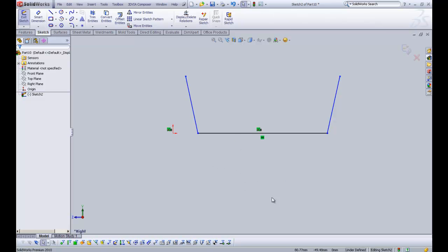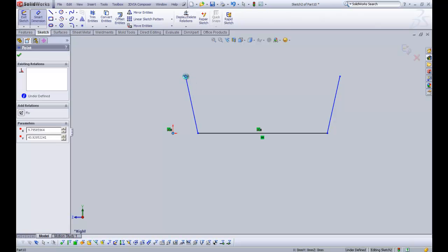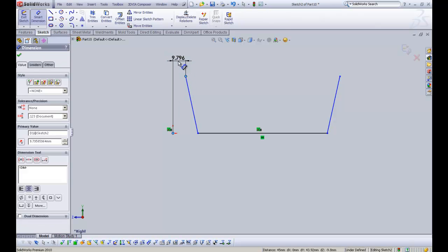Now we need to start adding a couple of dimensions to fully define the sketch. We're going to do smart dimension. I'm going to click on the origin and click on the end point of the first line, drag it up, and make this 10mm.